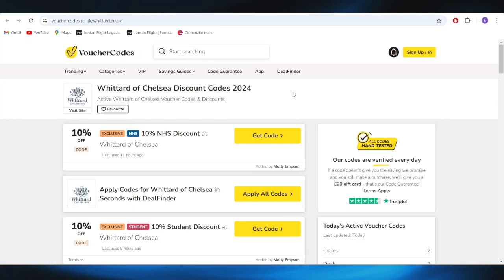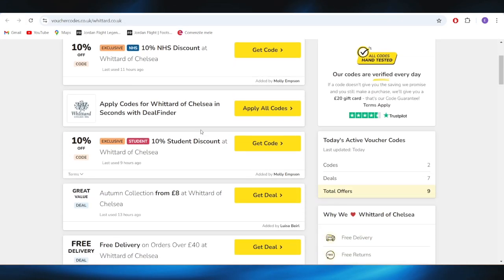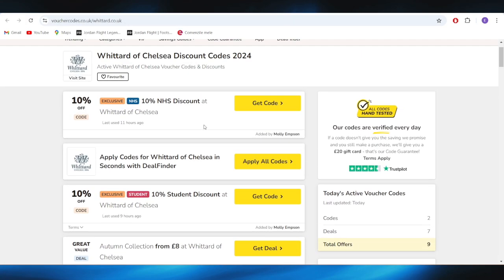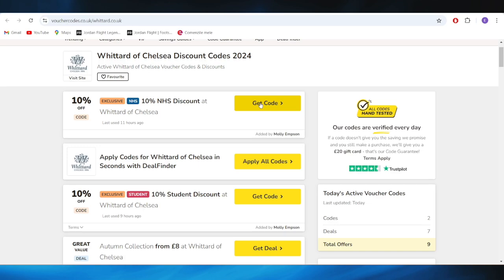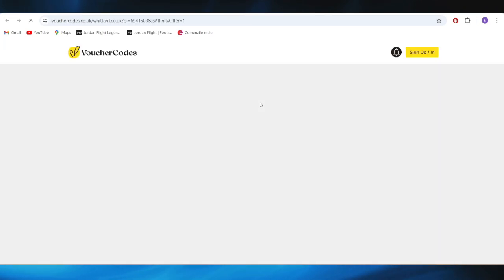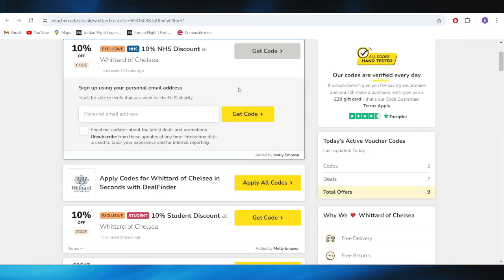So, you'll see right here that we have a list of different types of deals and promo codes that we can use to get some discounts. For example, if you want to get this 10% discount right here, you can simply tap on this button where it says Get Code.